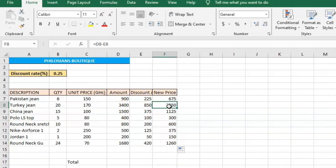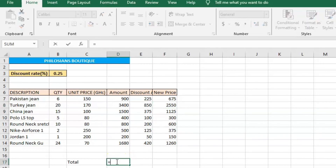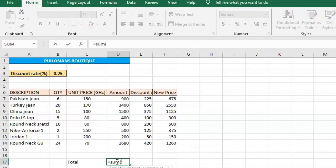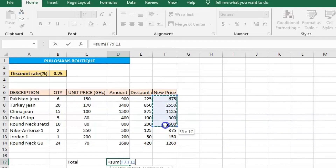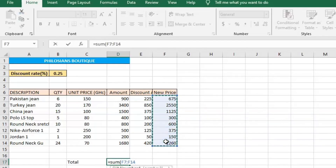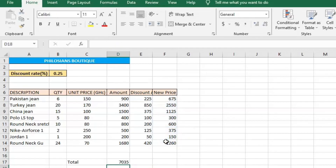Since it is only one customer who purchased all these items, we can find the grand total. Enter equals, type SUM, open parenthesis, click on the first new price and drag to the last, close the parenthesis, and click Enter. You get the grand total the customer is supposed to pay.